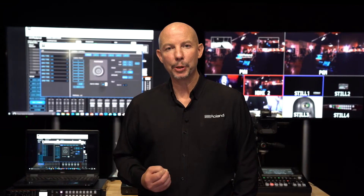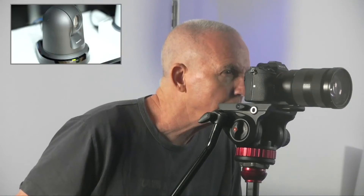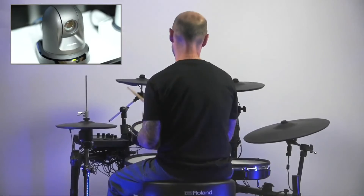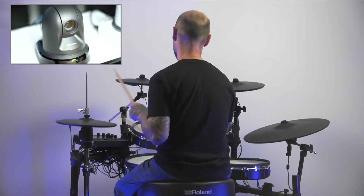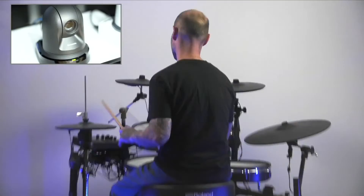Perhaps the most powerful and useful feature of remote cameras is the ability to set up multiple shots and recall them instantly via stored memories on your video switcher. This means that by switching between even two cameras you can have a multitude of different angles during an event or show.